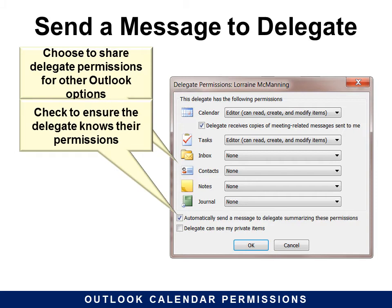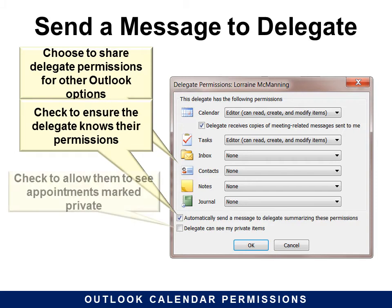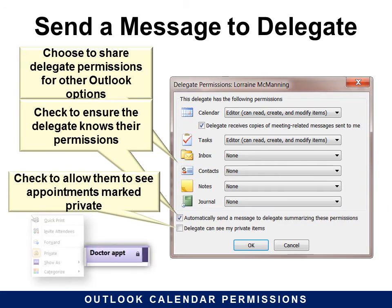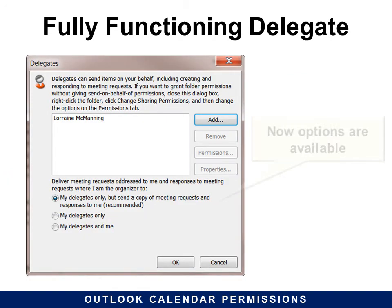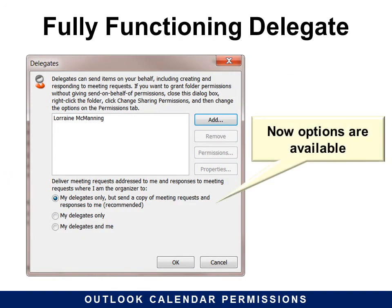The last option is 'Delegate can see my private items.' So if you have marked something private by right-clicking on it and choosing Private, then the delegate can see that. This would be good for confidential secretaries. A fully functioning delegate now has all the options available once the permissions have been added.